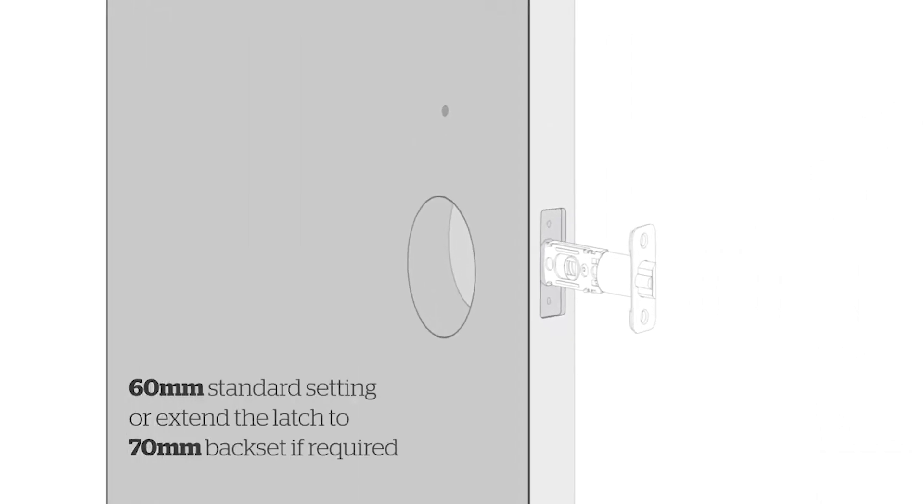Slide the spindle hole position to suit 60mm or 70mm backset.